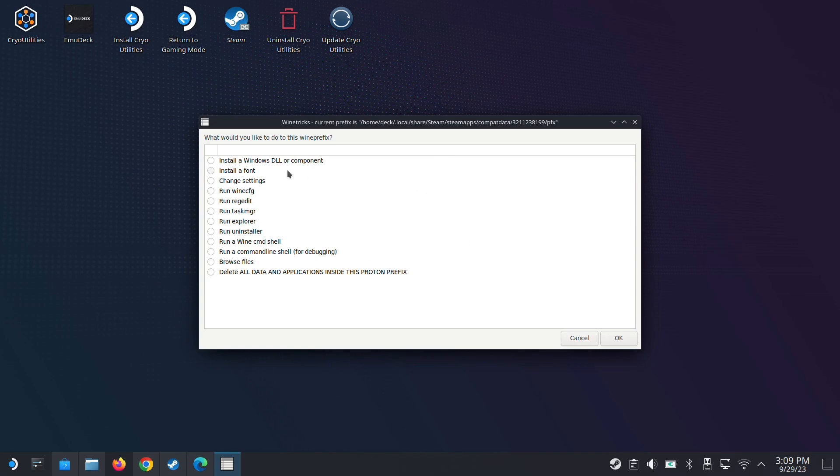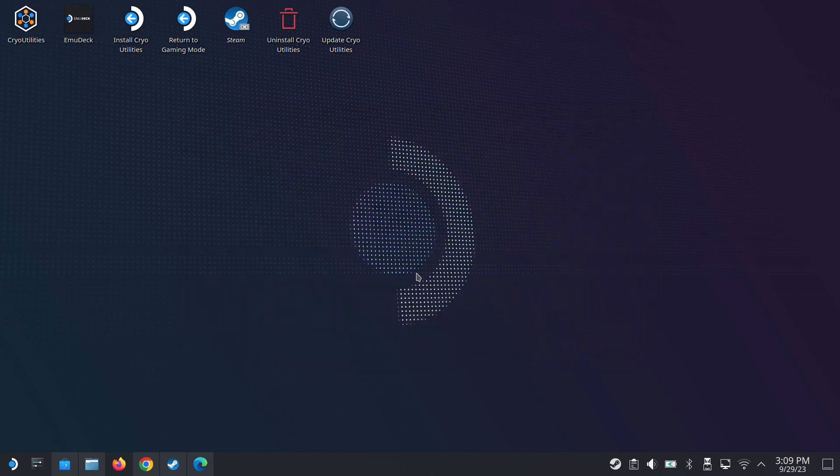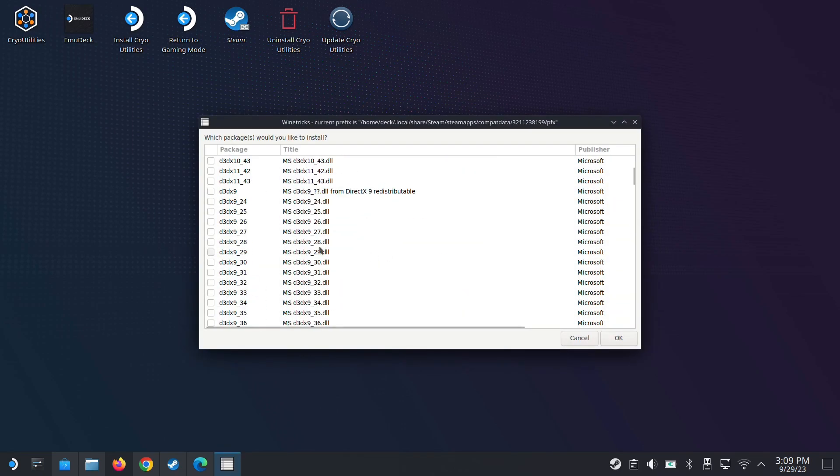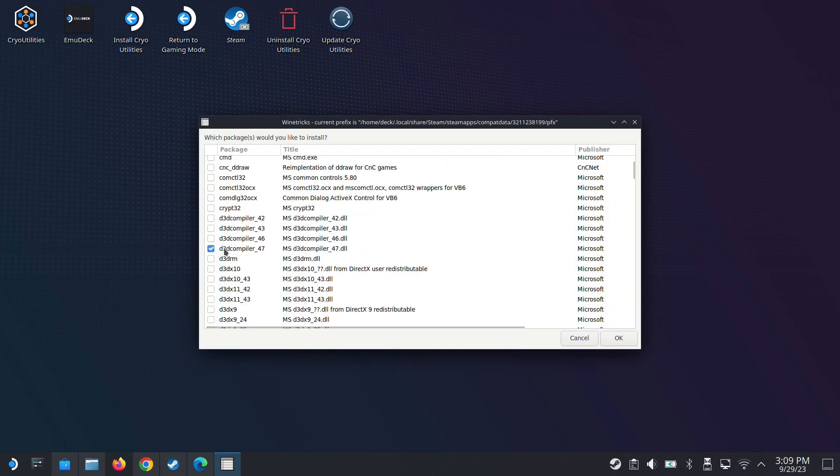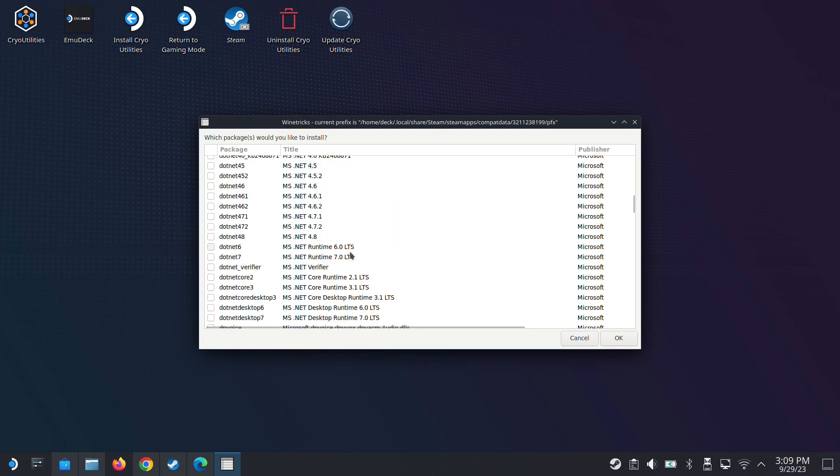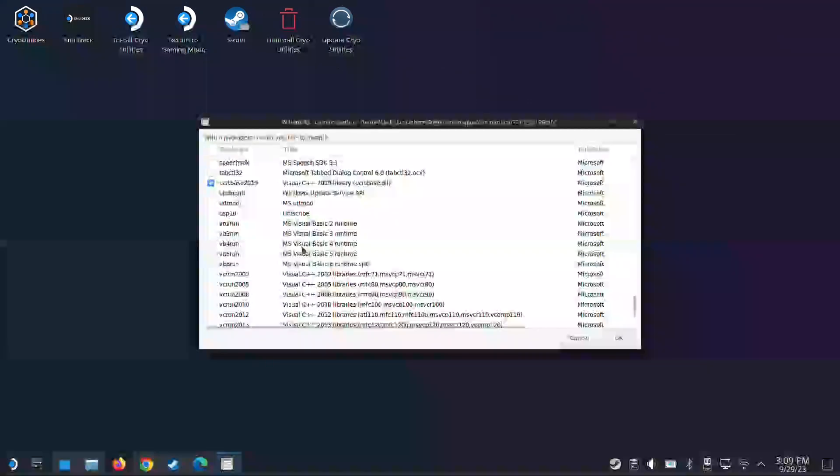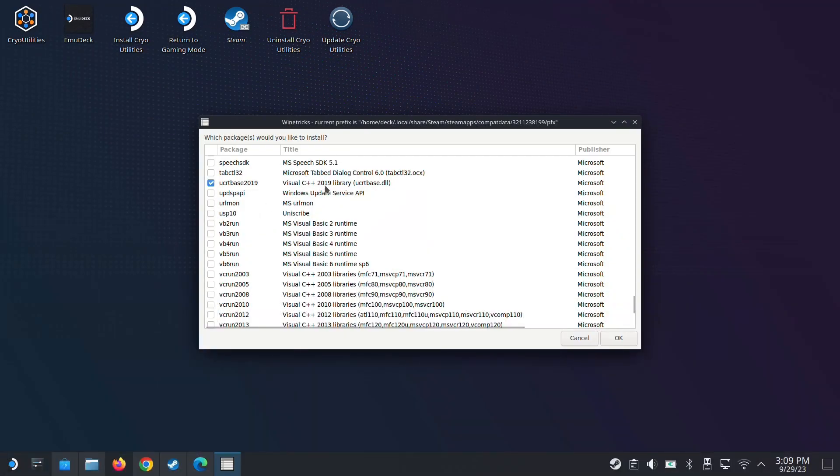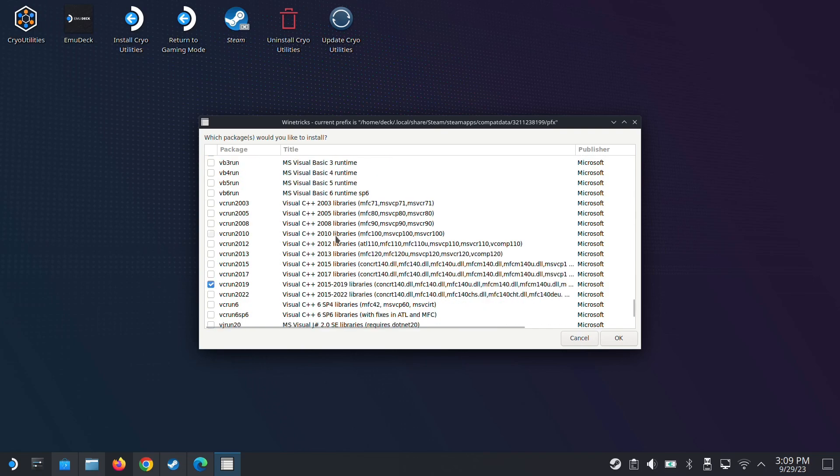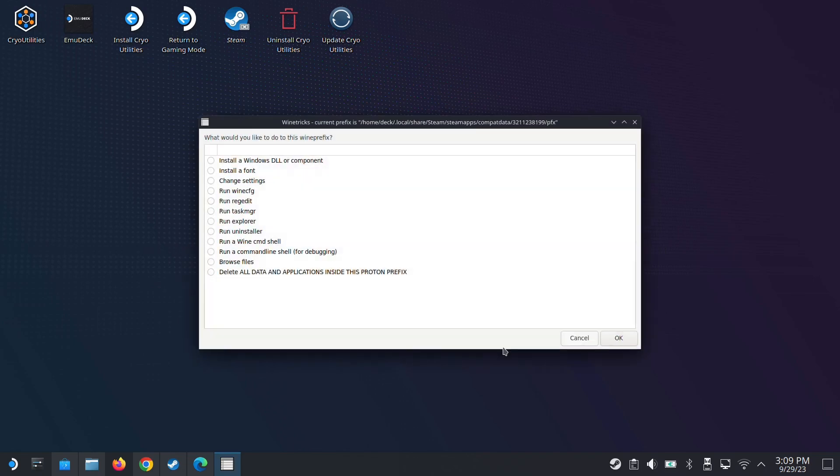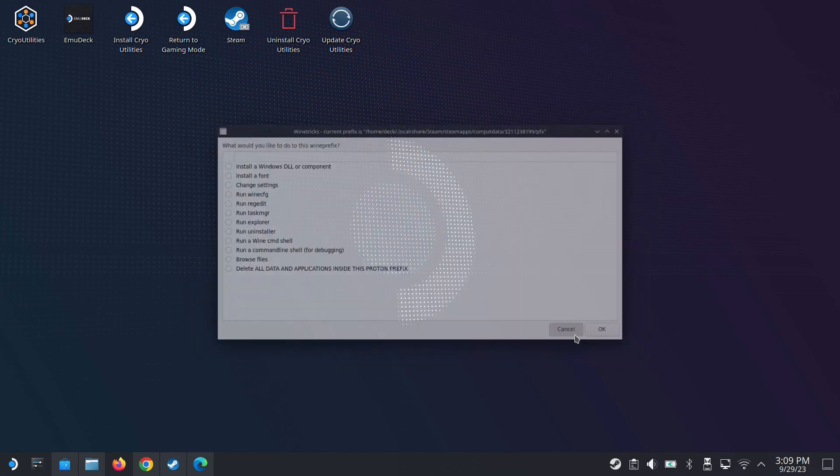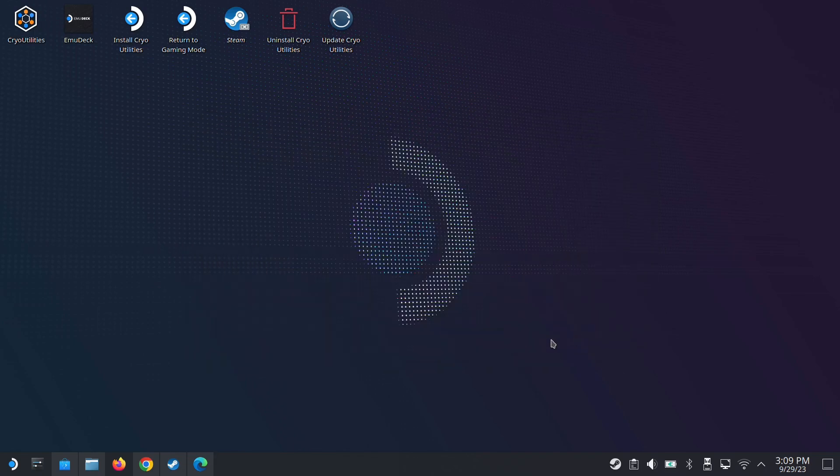Is that done? Feels like it's done. Normally you go back to the screen - that's when you know it's done. And then you could check if it's installed by going to install the Windows DLL or component again. You can go into it again and then you can see it's ticked, it's checked. Scroll down - Visual C++, it's checked. So now we know it's installed.